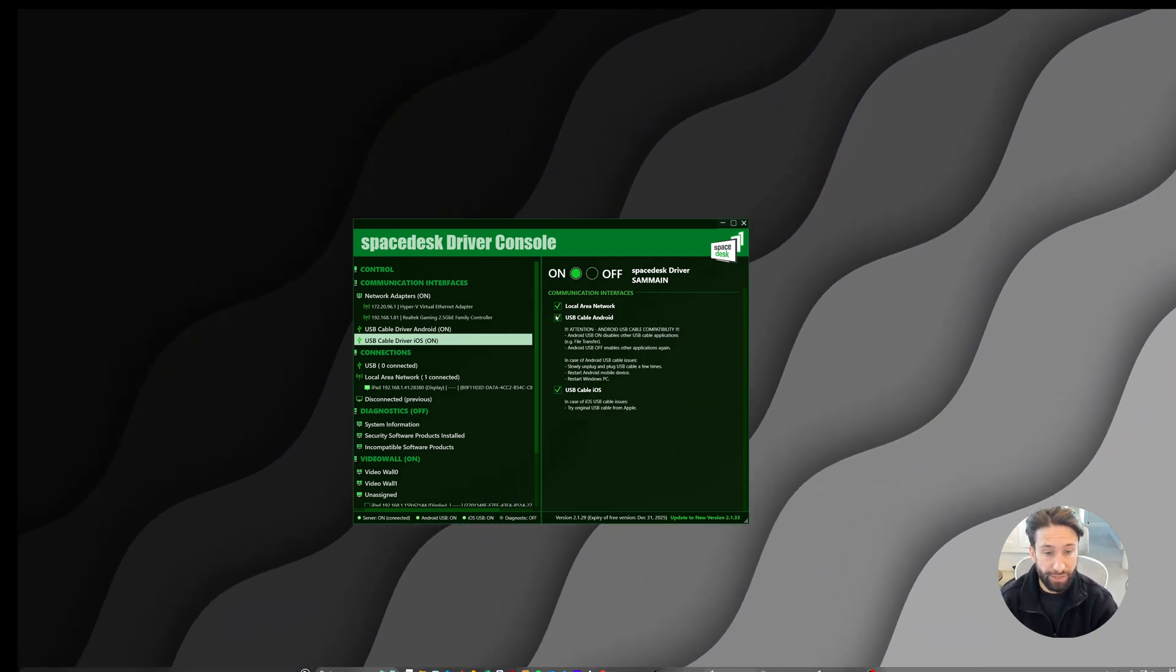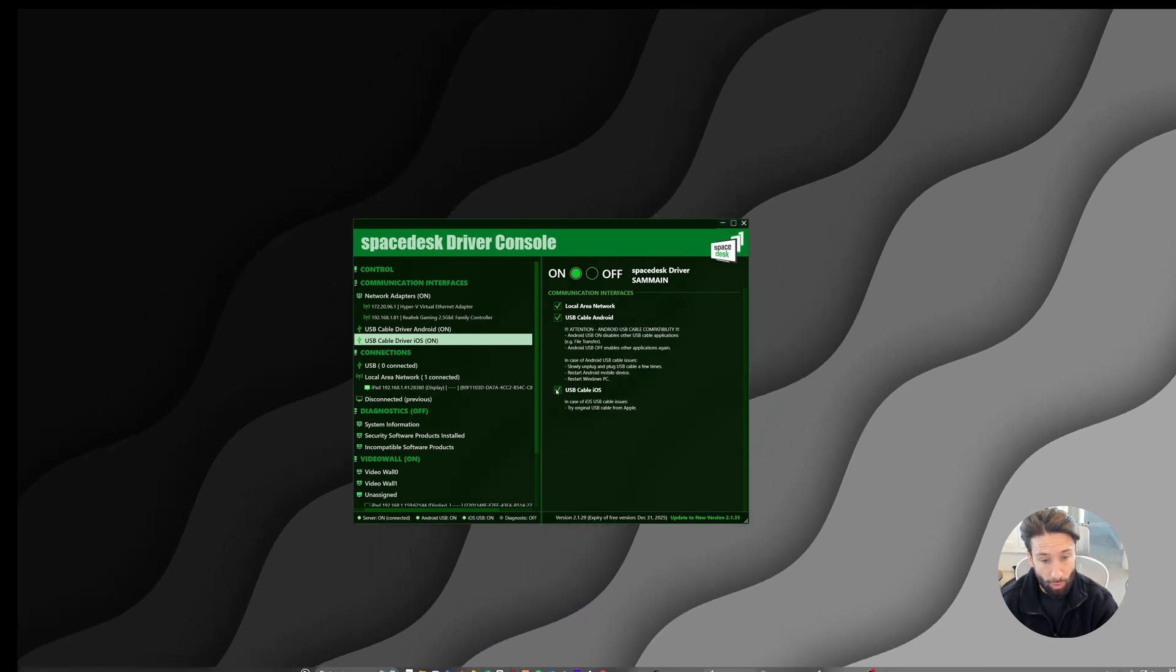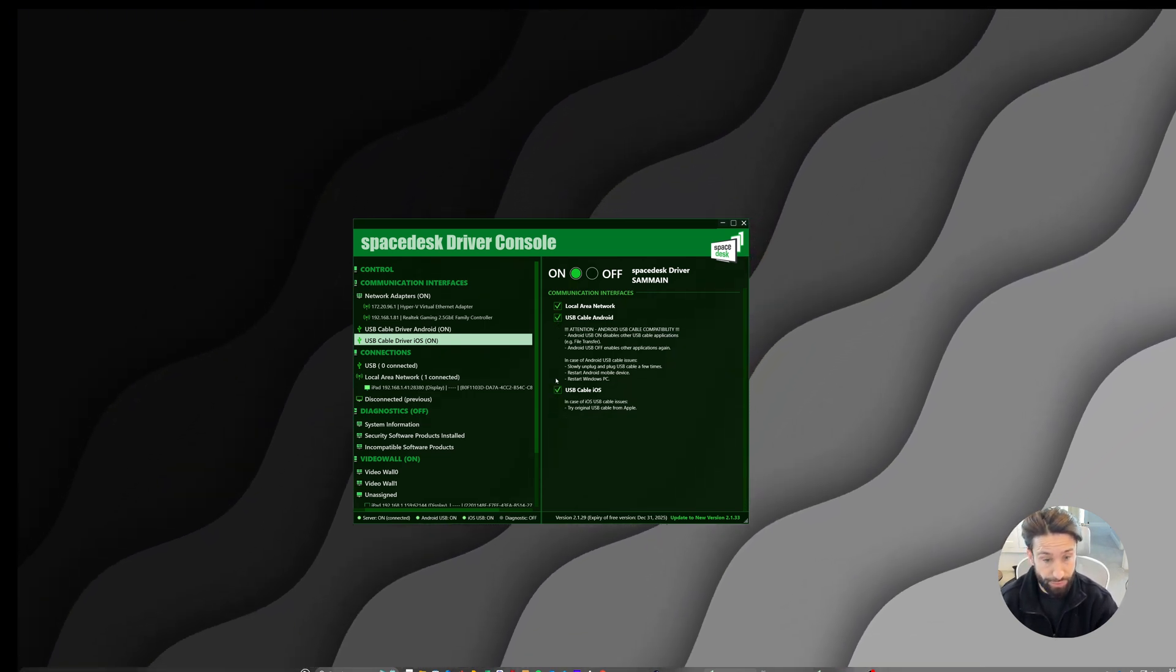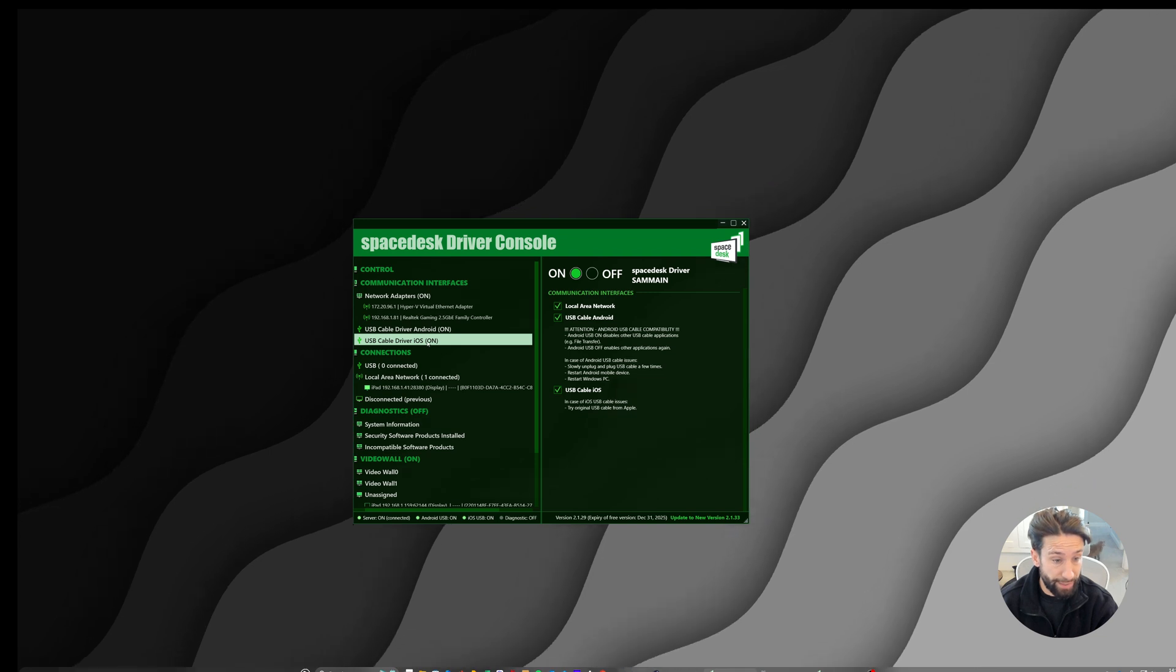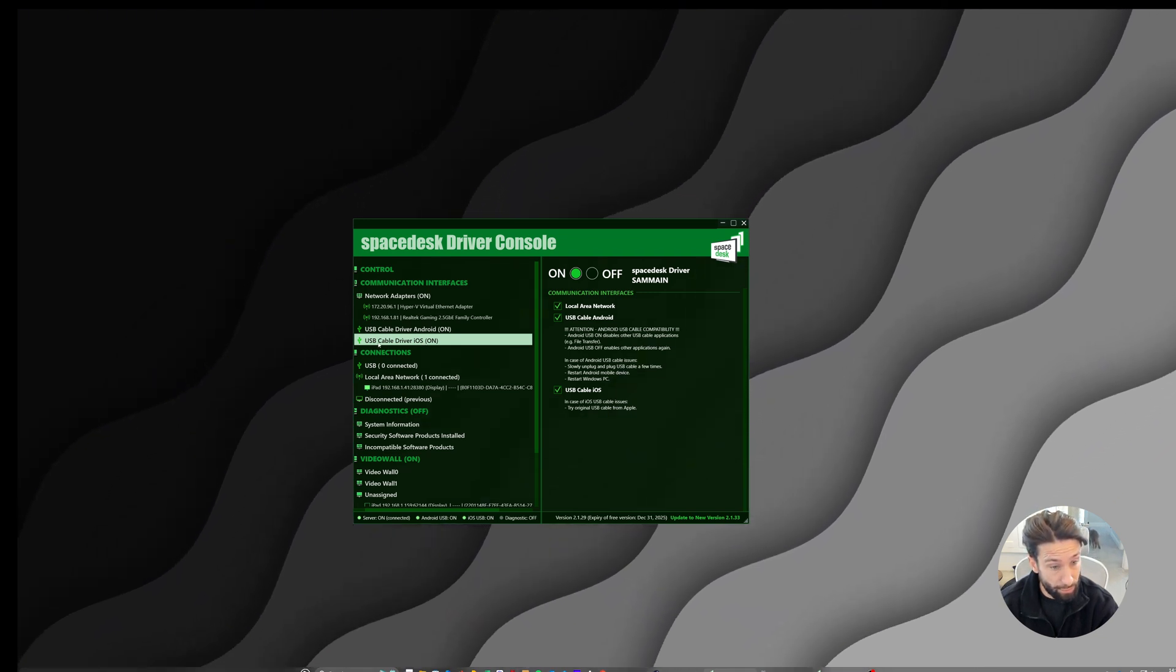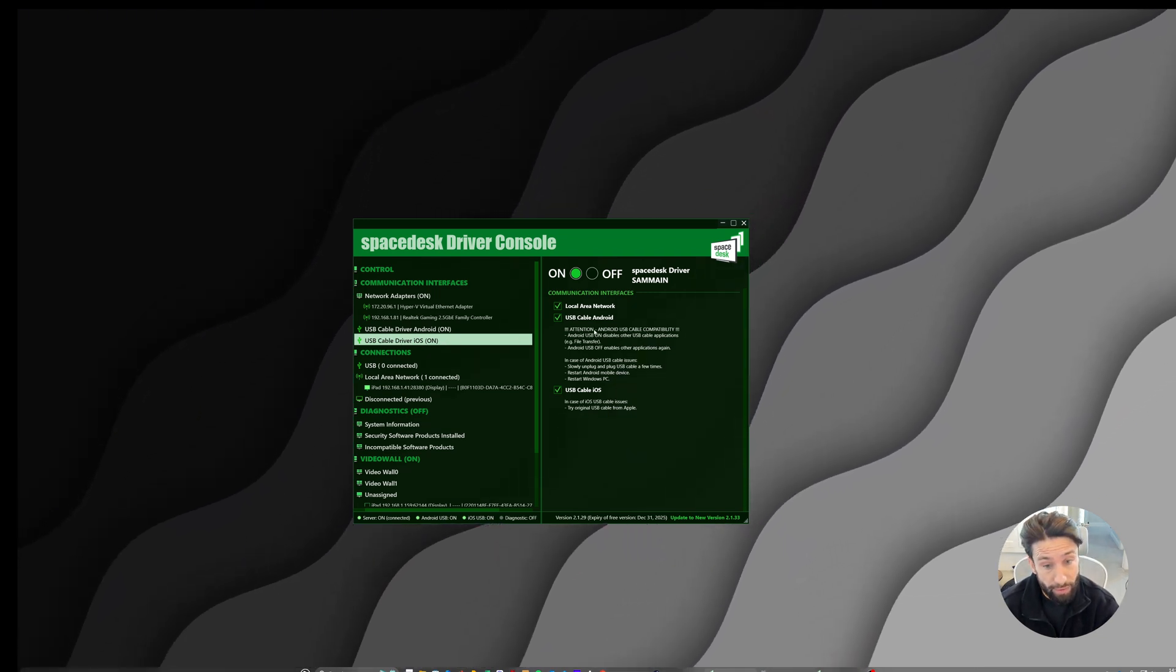Now, it's important that you go through these settings and make sure you have the correct options checked for the device you're using. I'm using an iOS device. So I click on the USB cable driver.